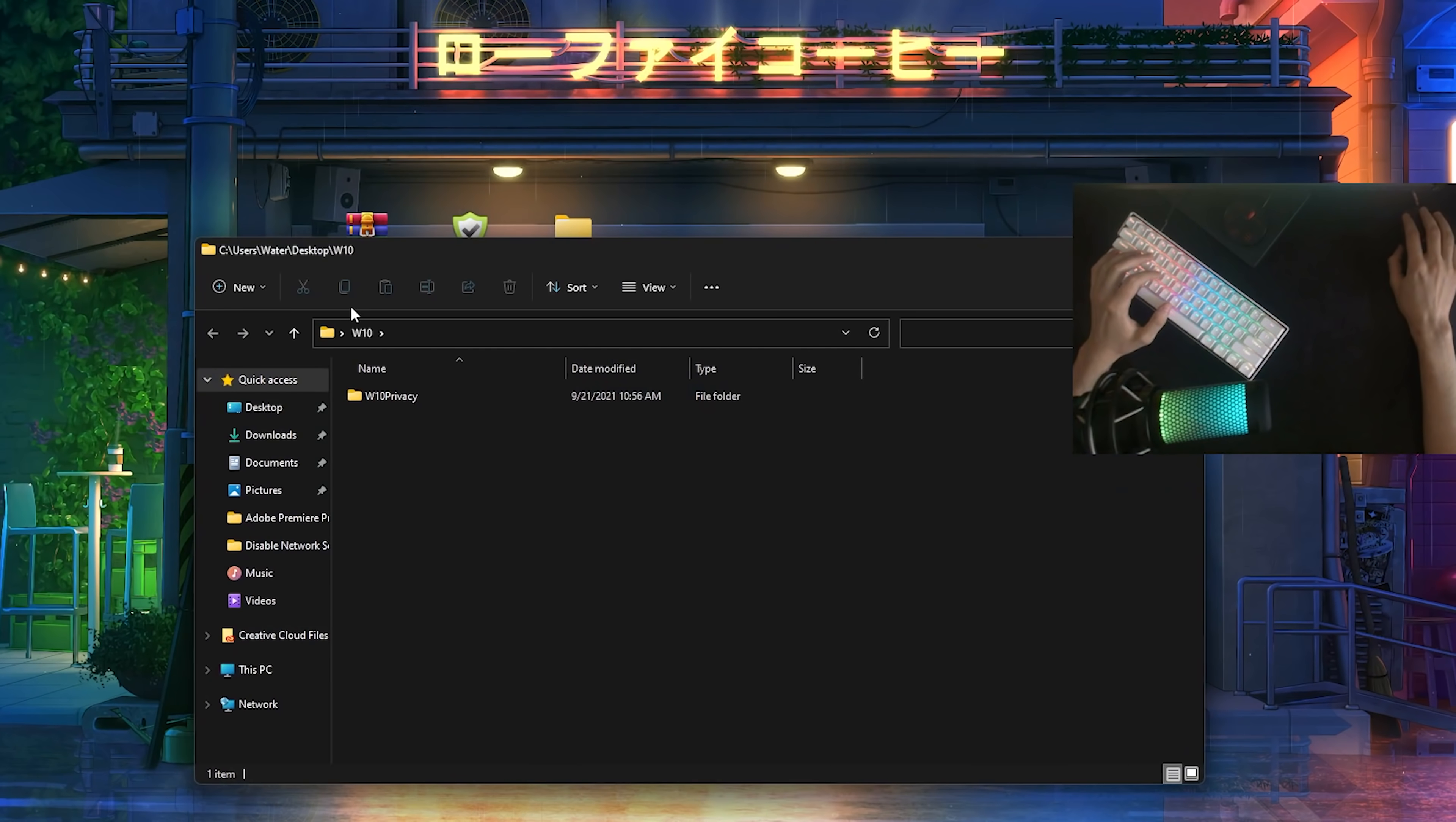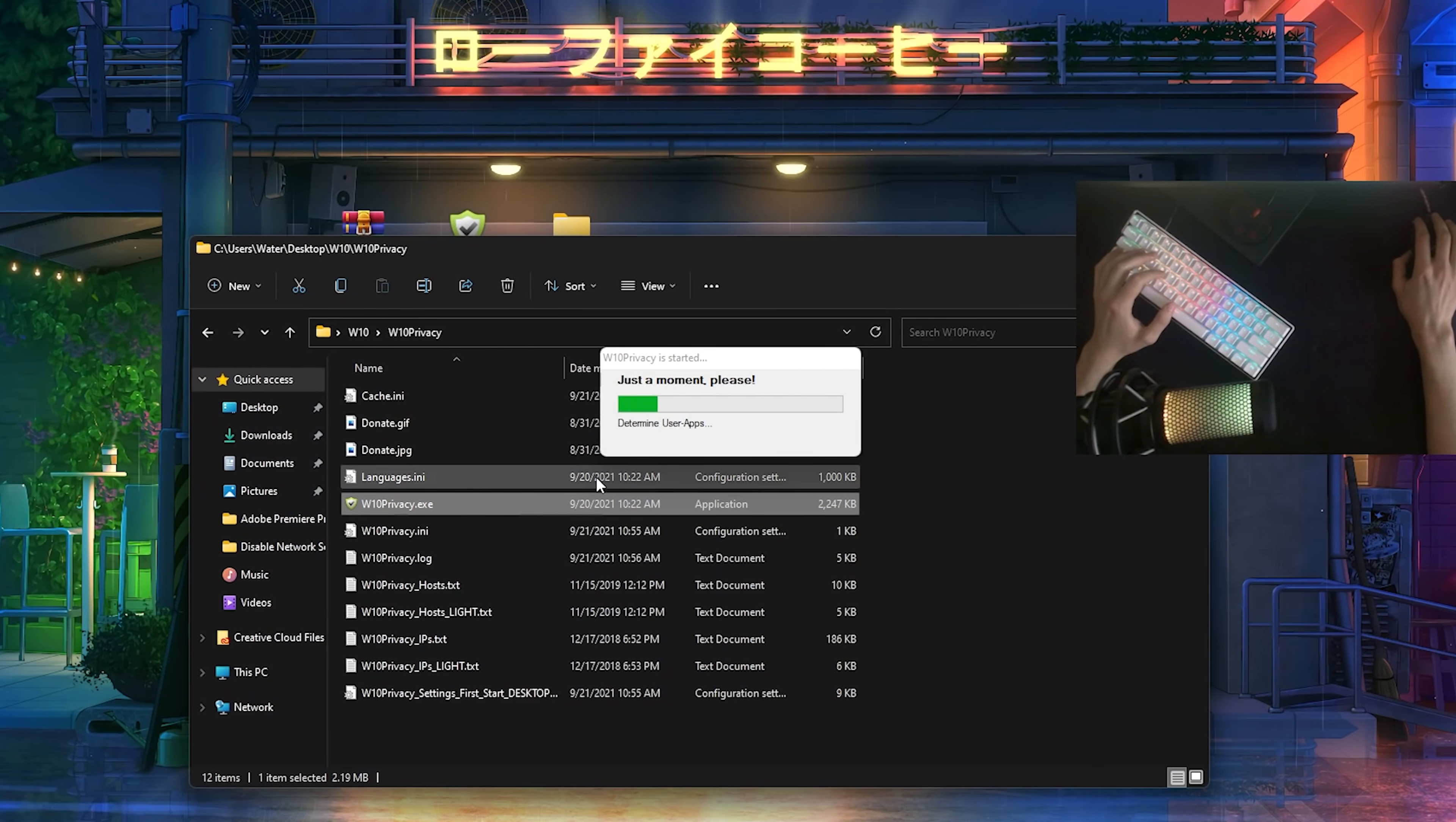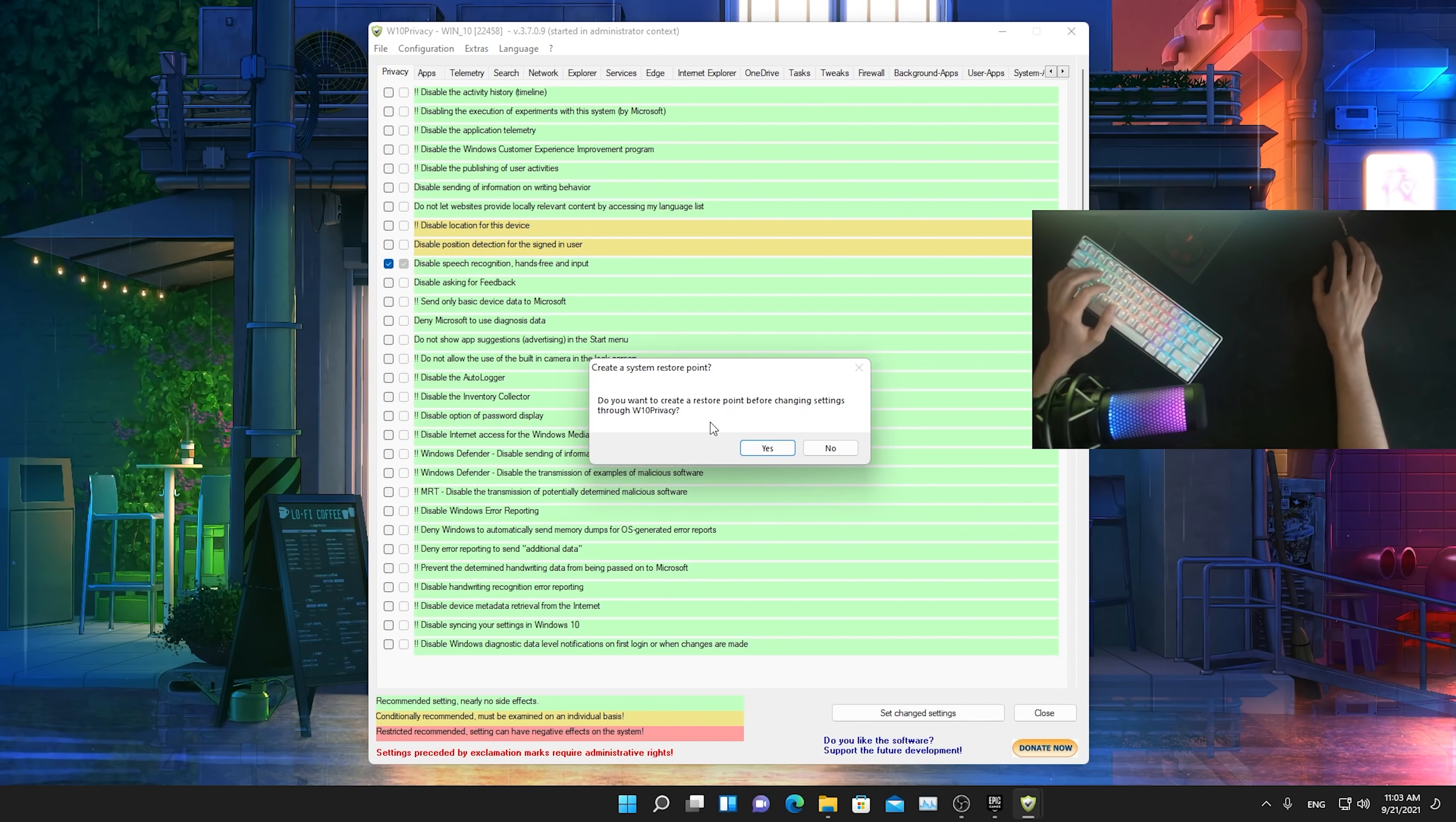Once we got it, just simply open up the folder, then you have Windows 10 Privacy. We're just simply going to launch it here and it's going to scan your whole entire PC for firewall settings and all that stuff. It instantly also asks you if you want to create a restore point before.